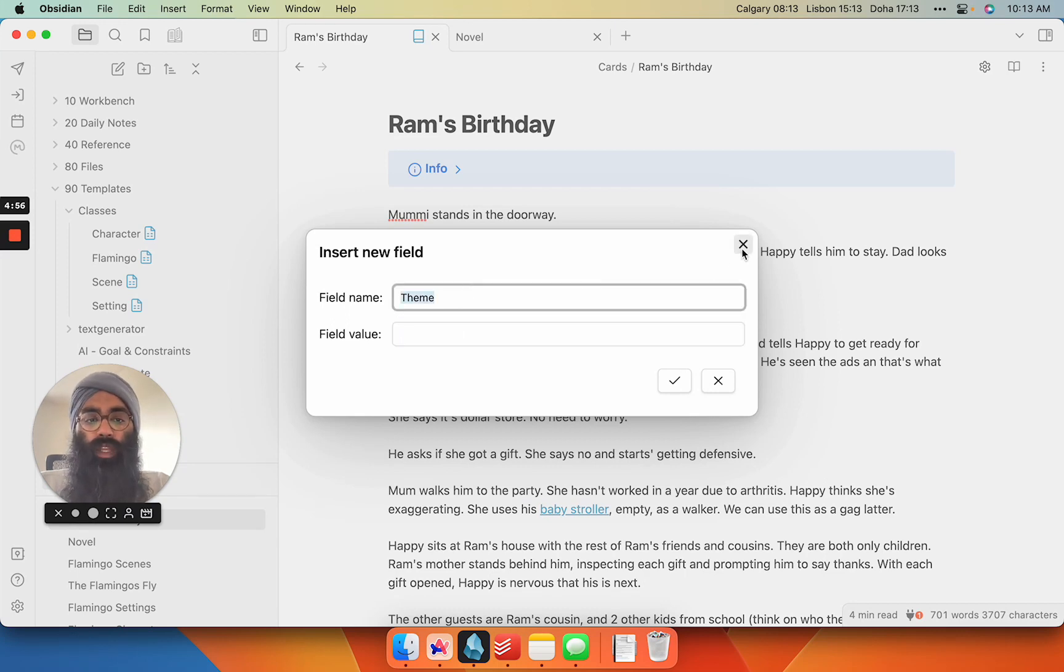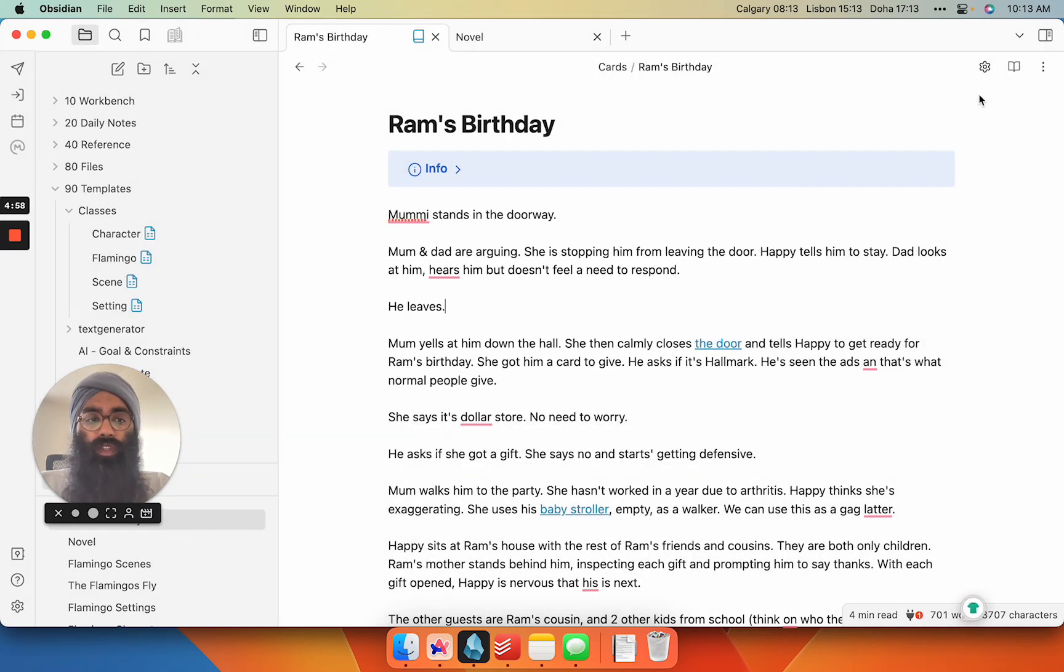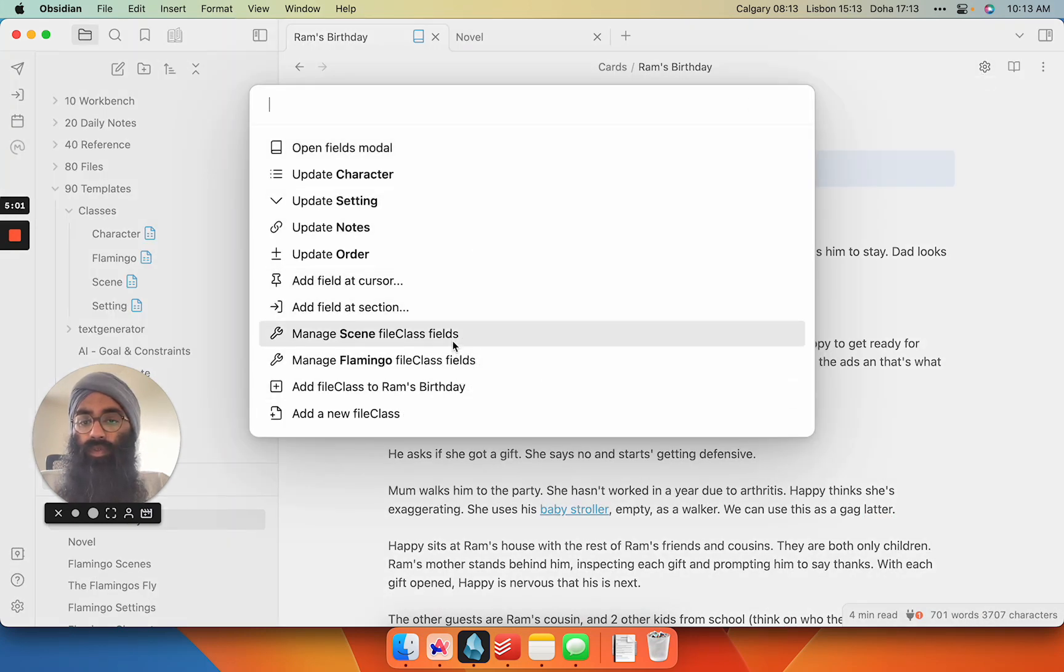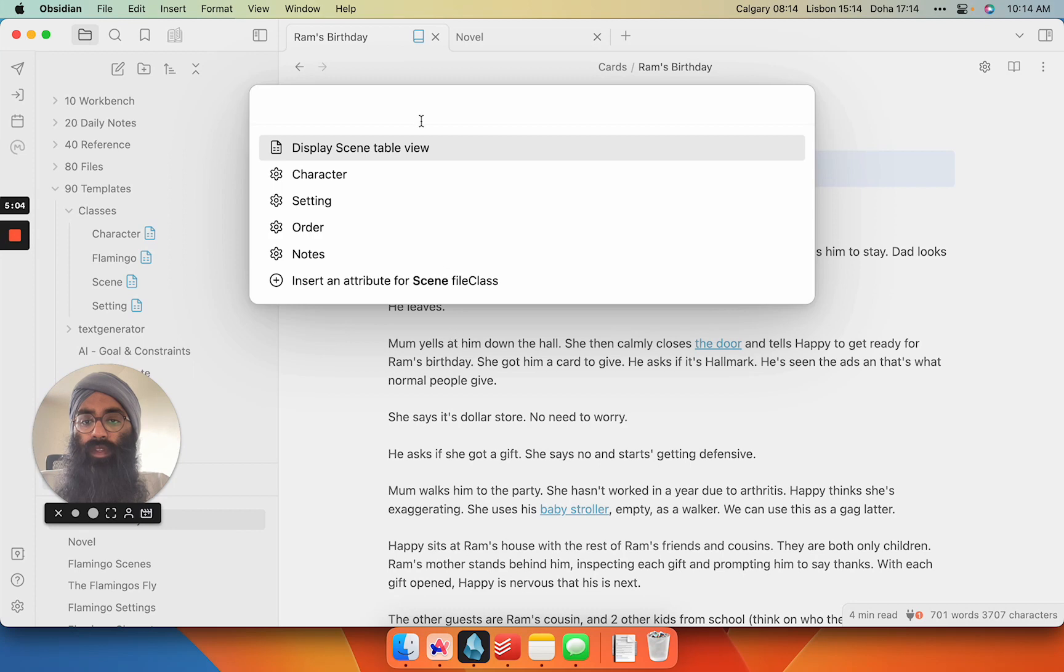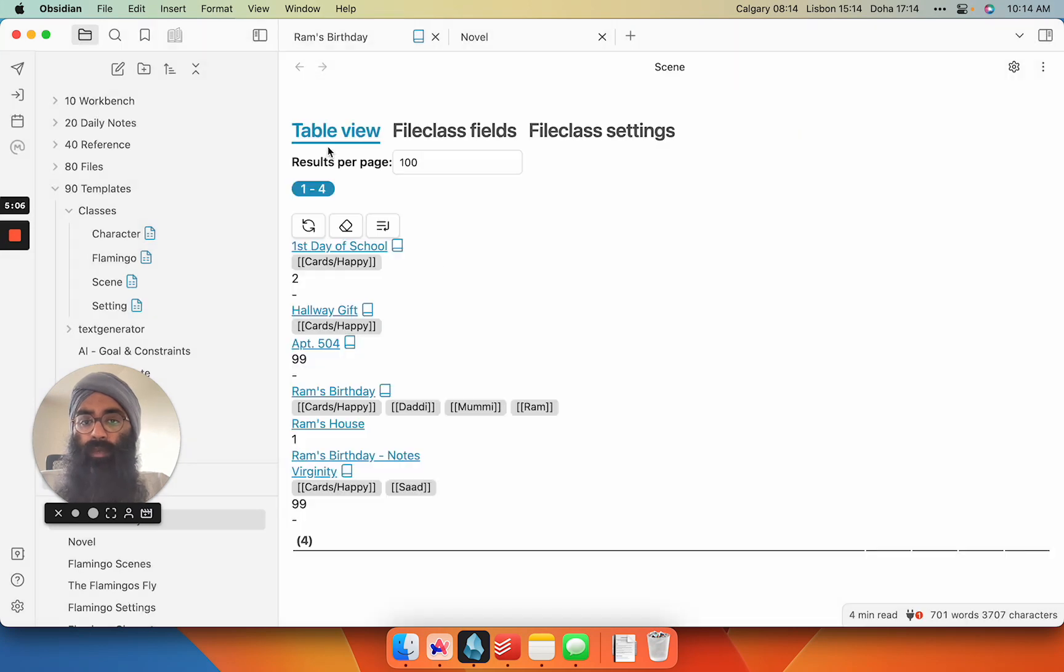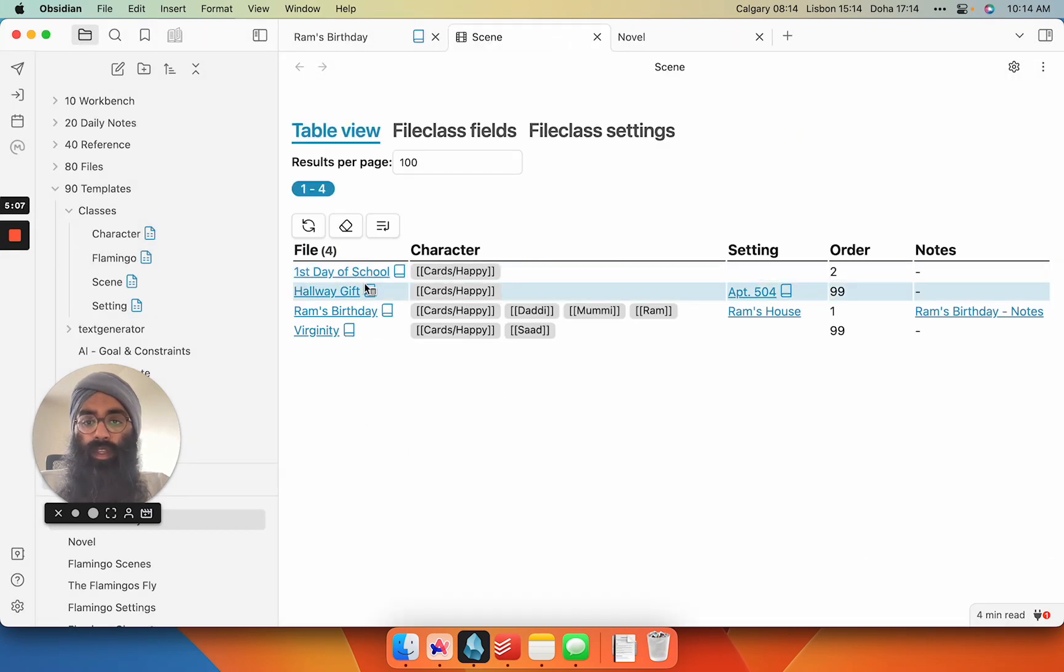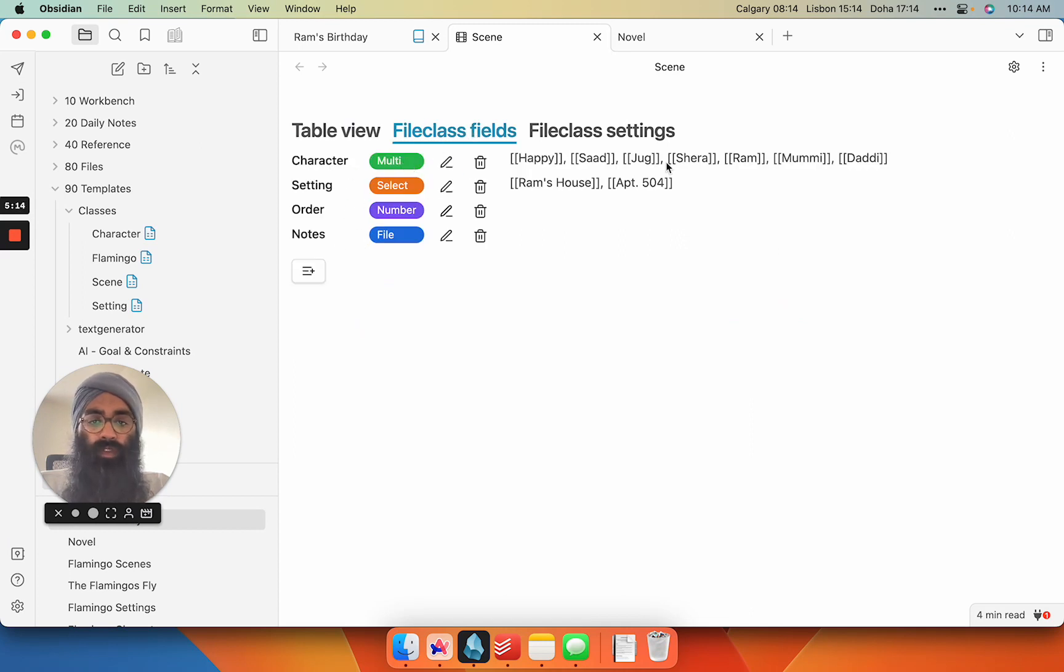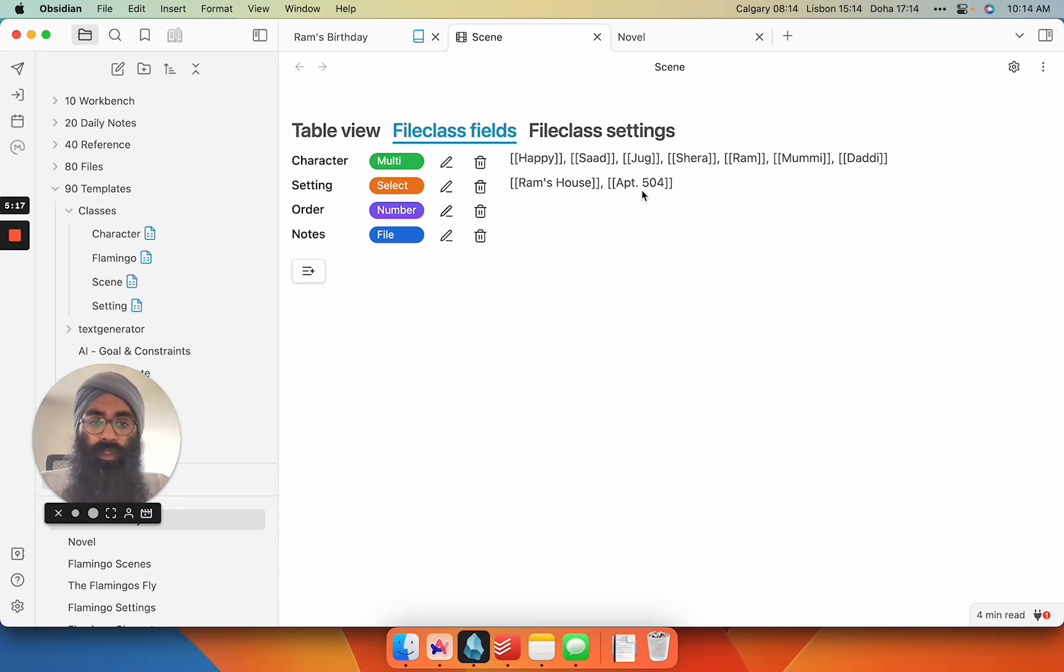But when I'm creating new fields, I don't do it this way. I actually do it a different way. So I go to manage scene file class fields, display scene table view, and here are all of my file class fields. So character, setting, order, notes. Character is a multi-select for my characters, setting is a single select from the settings I have for the novel so far.